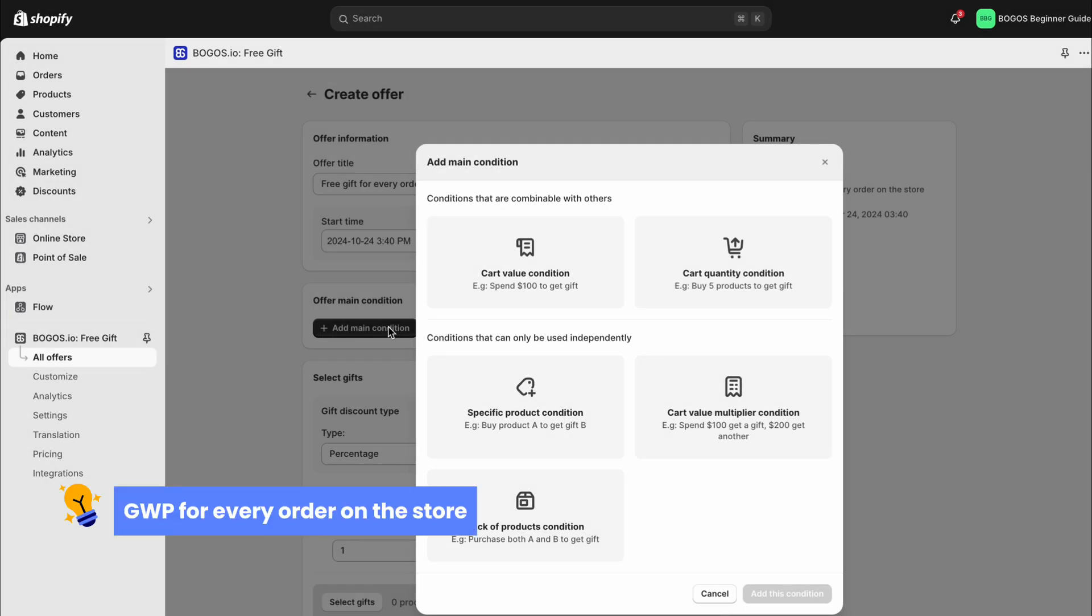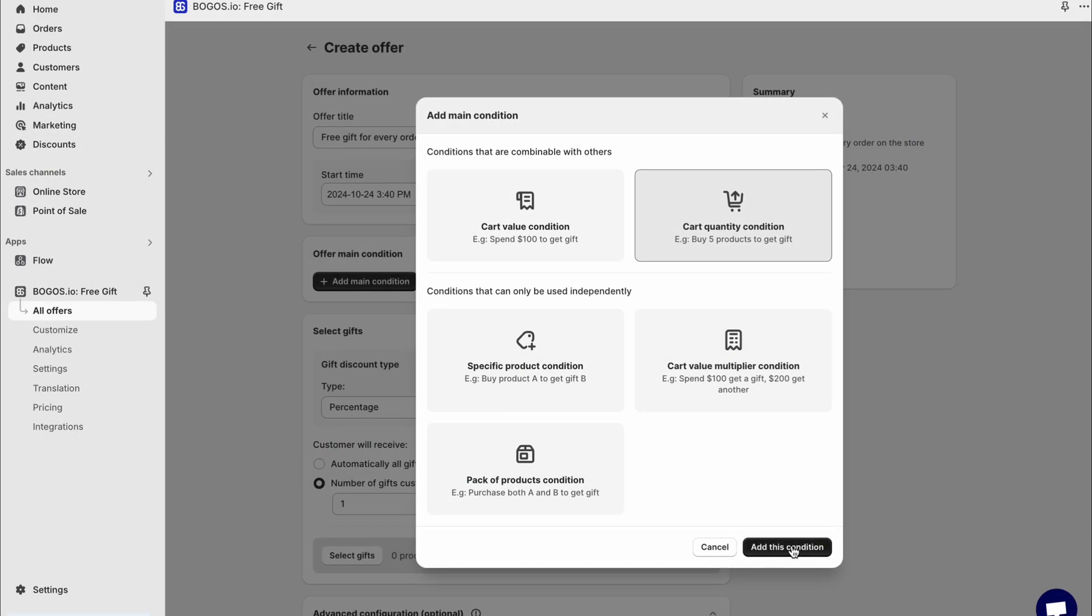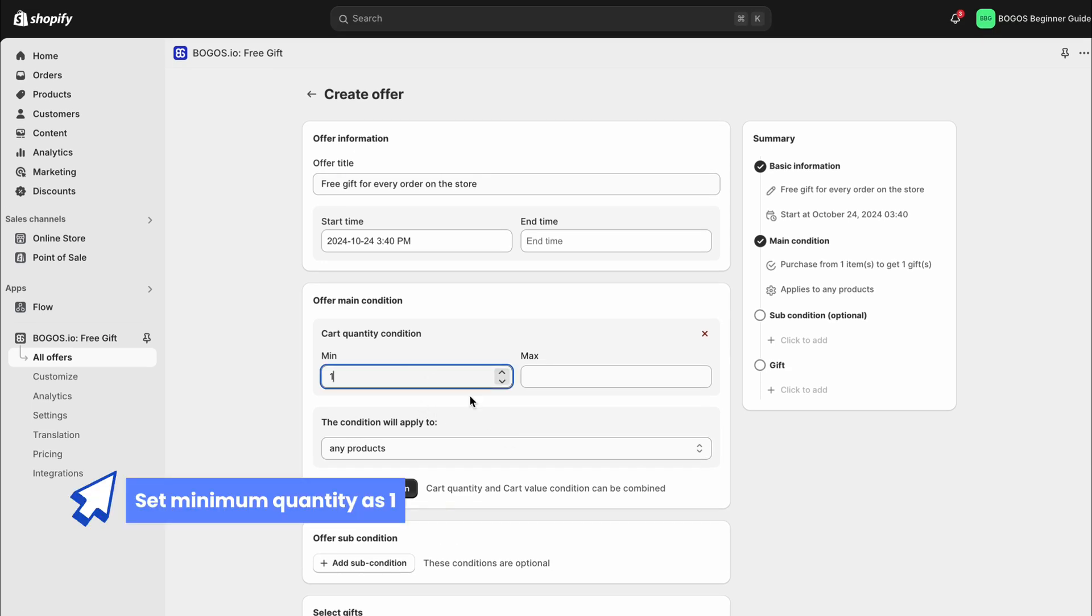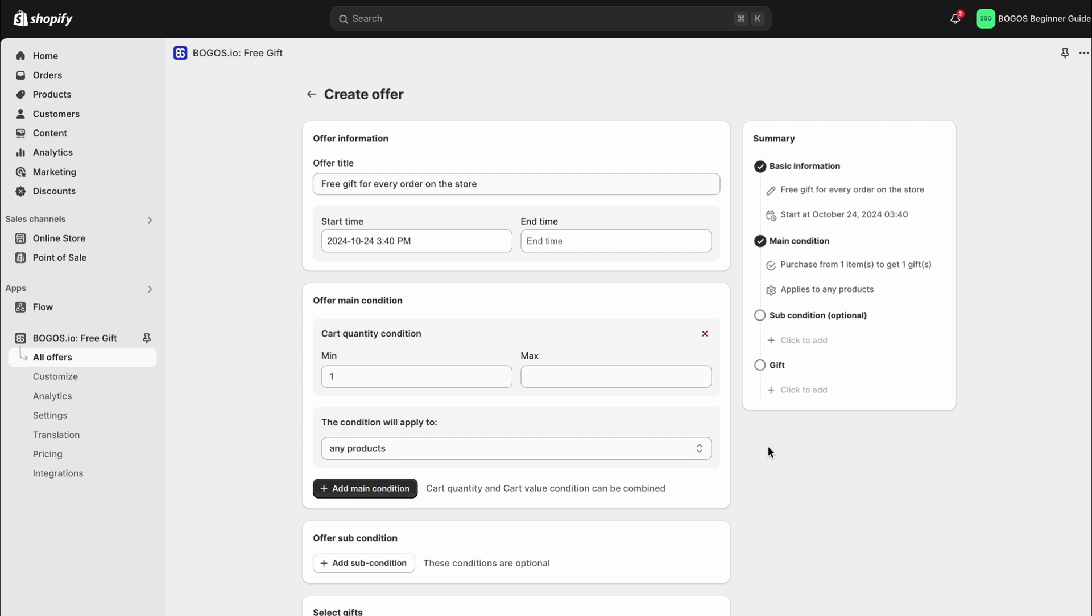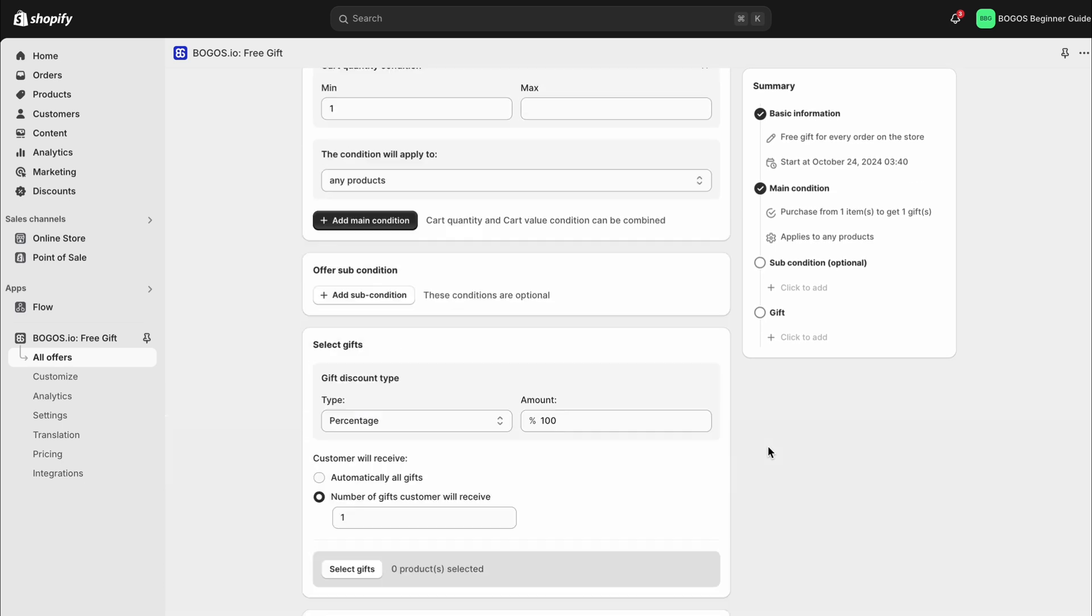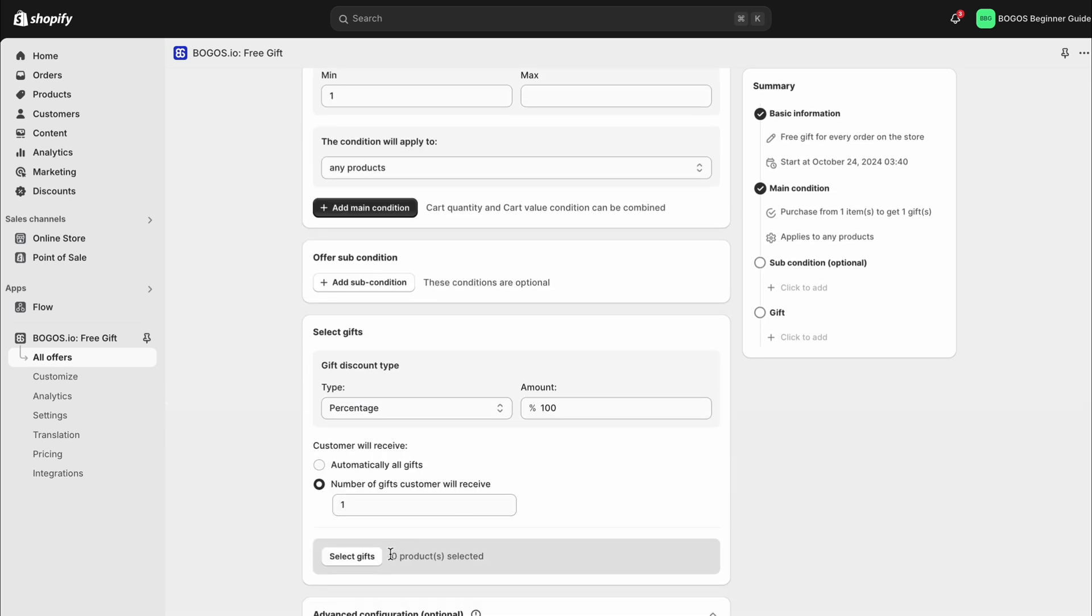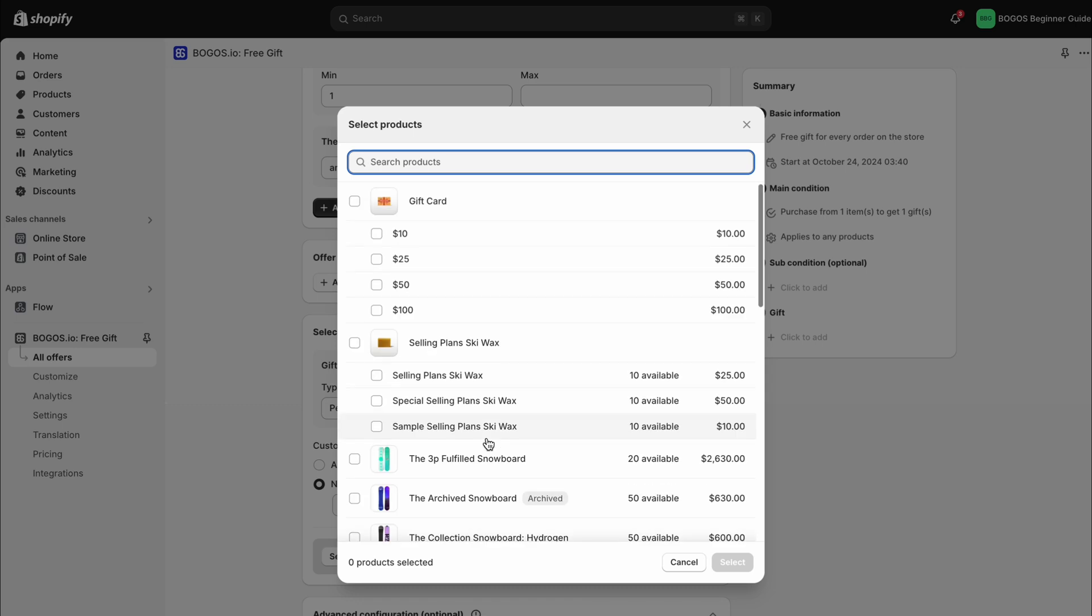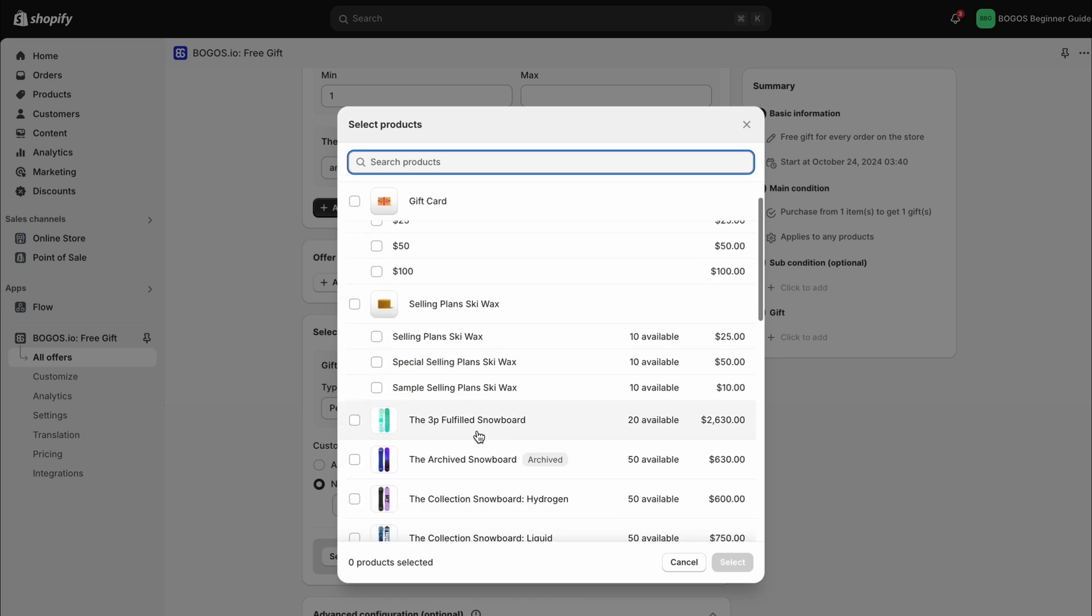Next, to set up a free gift with every order, use the cart quantity condition. Set the minimum quantity as one, so the offer is buy at least one product on the store to get free gift. When you select the gift, you can do the same as in the last offer. Then, customers can get free gift when they buy anything in your store.